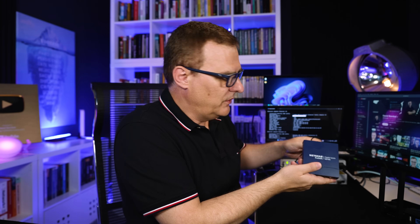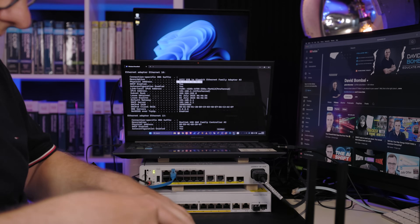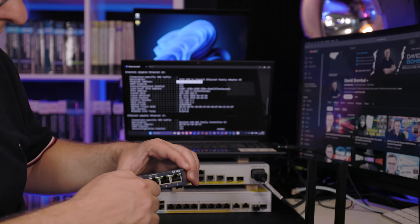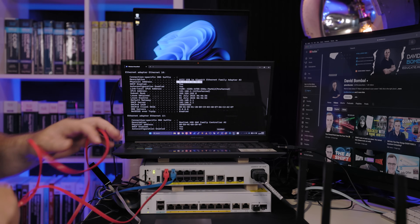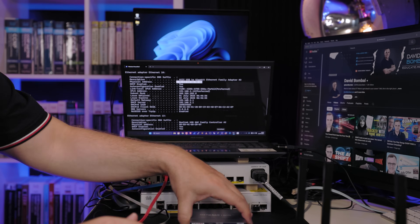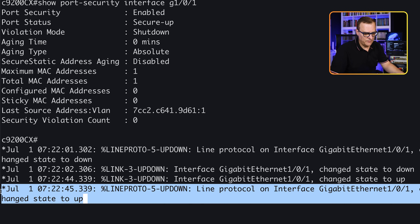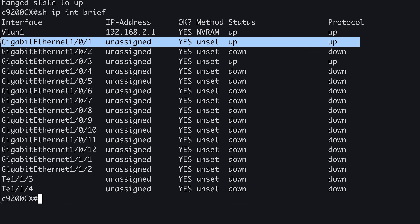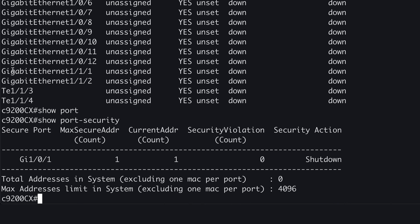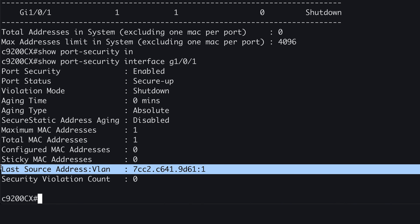Let's change that. I'll take my little Netgear switch, unplug the PC from the Cisco switch, and plug it directly into the Netgear switch. You can see the port has gone down. I'll then plug the Netgear switch into the Cisco switch on GigabitEthernet 1/0/1 — you can see the interface has now come up again. 'Show ip interface brief' — GigabitEthernet 1/0/1 is up. 'Show port-security' — we only have one MAC address at the moment.